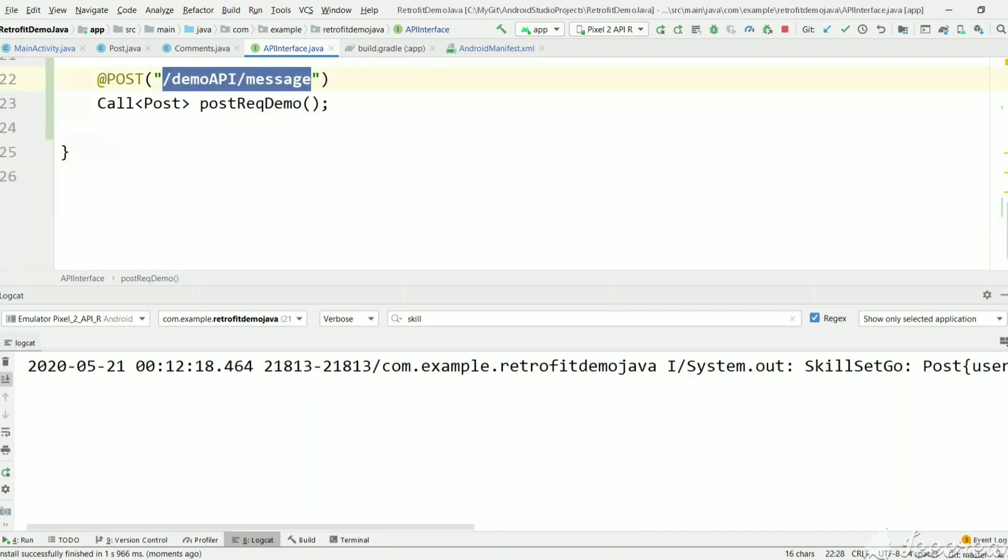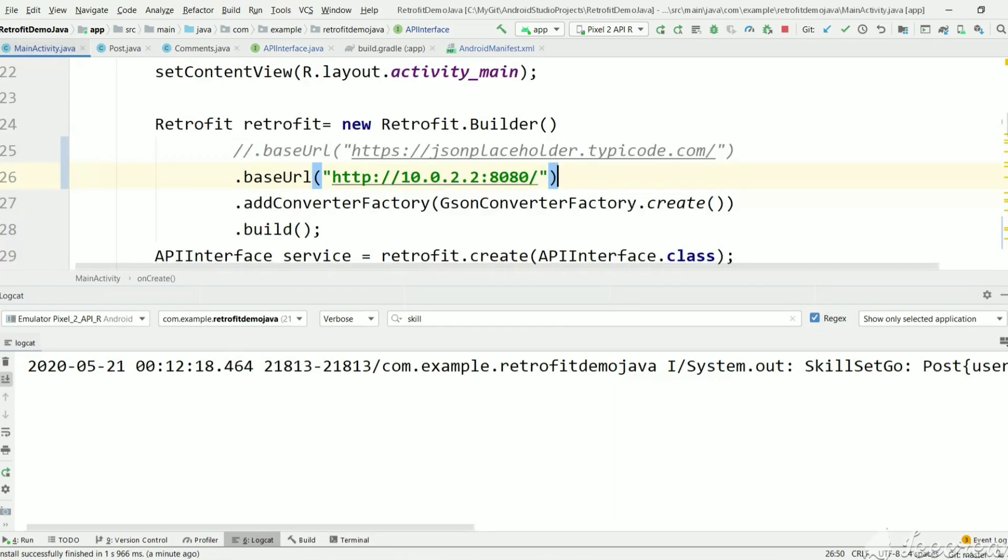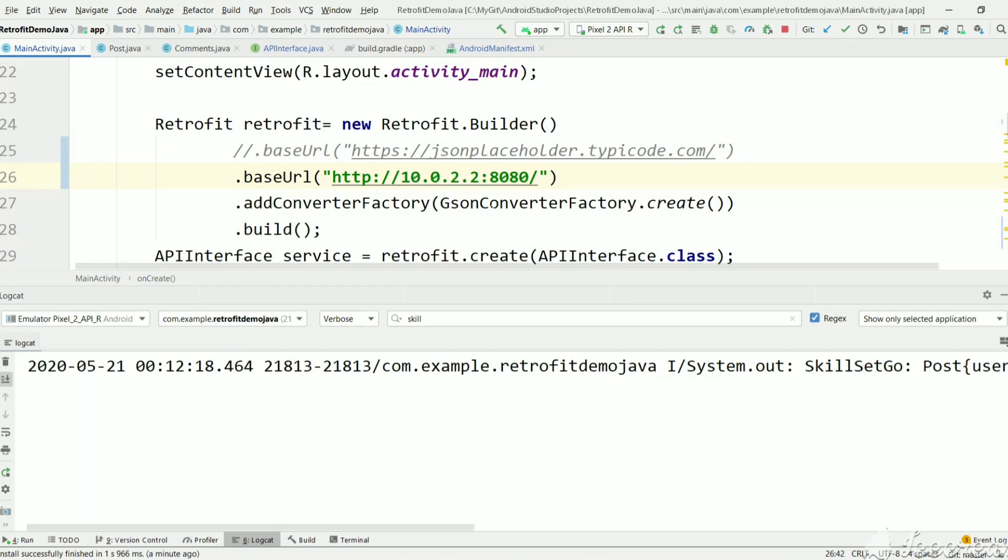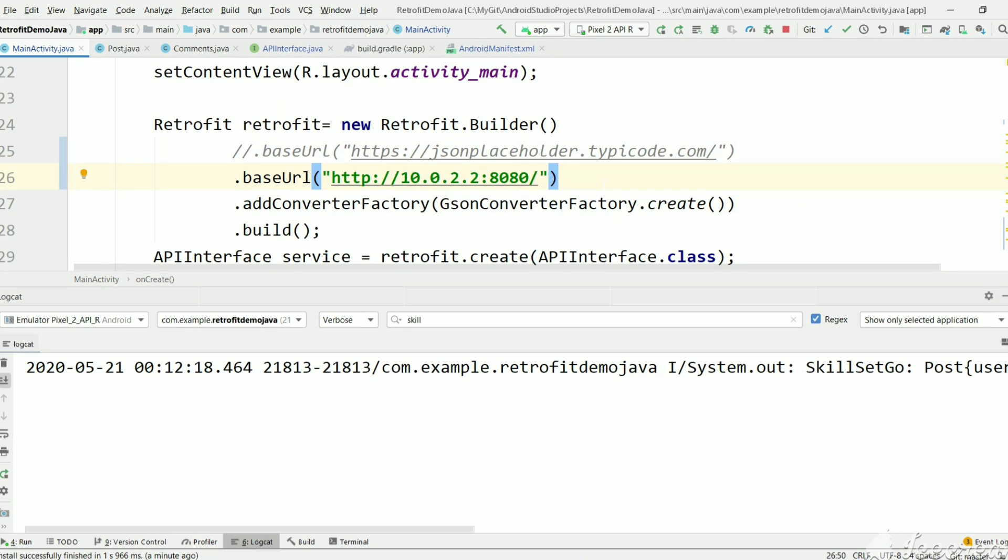This is how we use a POST request using the Retrofit2 library in Android. Here we've kept 10.0.2.2 instead of localhost or 127.0.0.1 because the Android project is running in the emulator, not in the local machine. The emulator is different and the local machine is different, so we were trying to access the emulator's localhost. That's why it wasn't able to connect. 10.0.2.2 is a bridge API between the emulator and the machine. I hope you understood this video and how to use the Retrofit2 library for getting the POST response from the API.